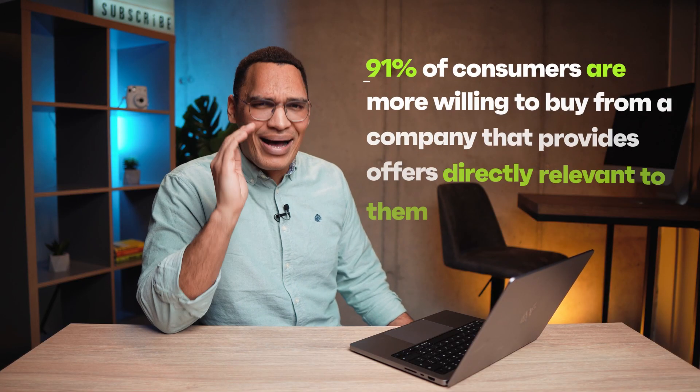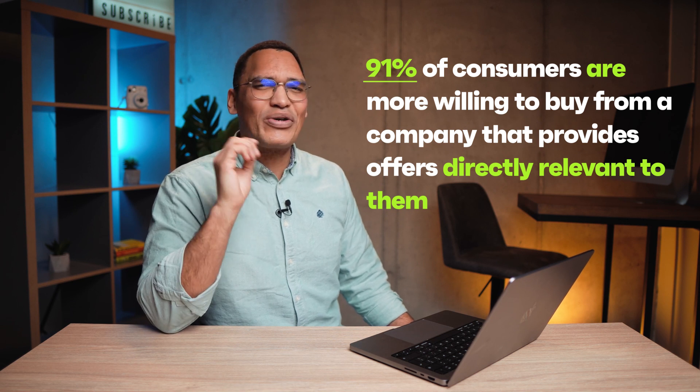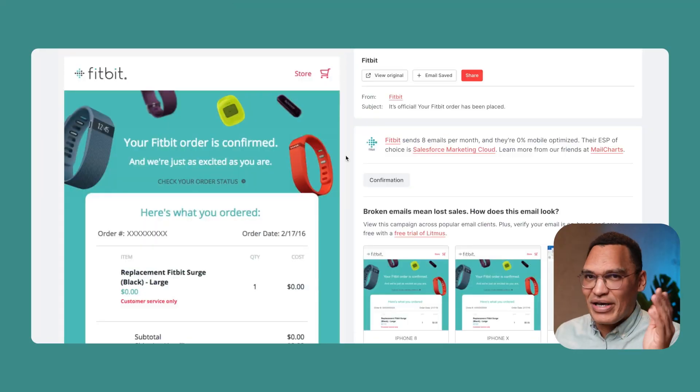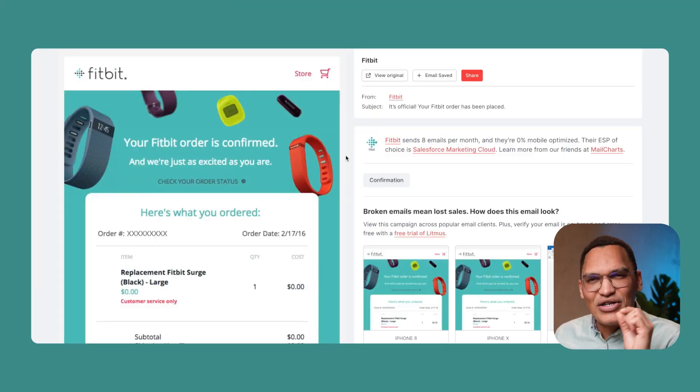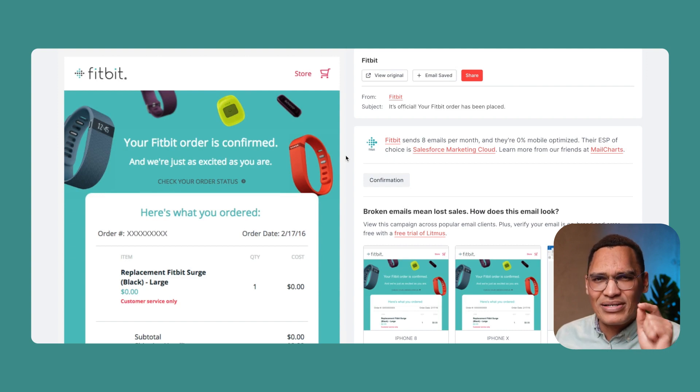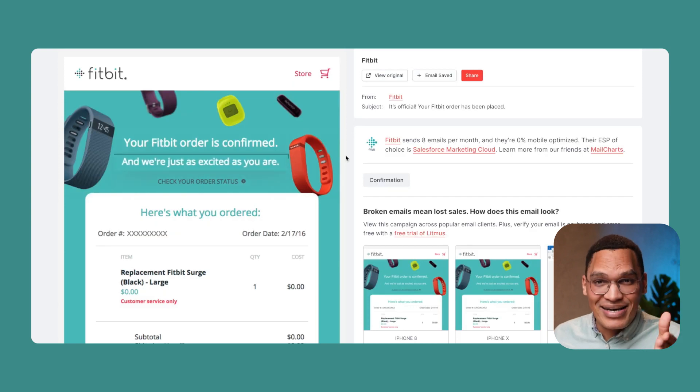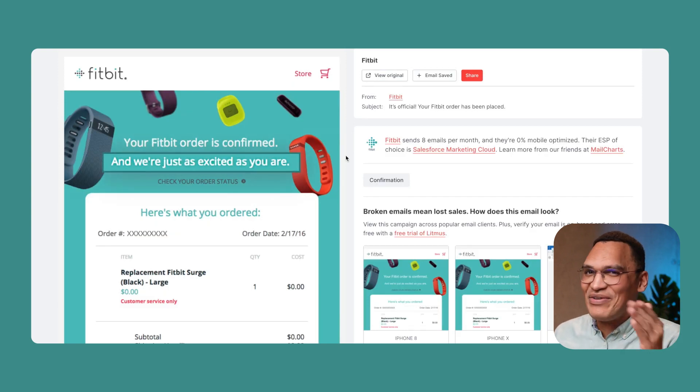Tip two: use personalization. If you're not asking your subscribers for their first names yet, start now — personalization is going to be a huge differentiator in 2023. Tip three: think outside the box and say something funny or emotional, like in this order confirmation email from Fitbit. They added just one line that makes the email stand out: 'Your Fitbit order is confirmed and we're just as excited as you are.' Chances are, even if you're not excited, you'll feel at least some positive emotion reading that.